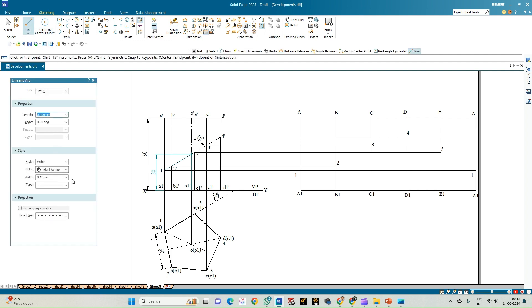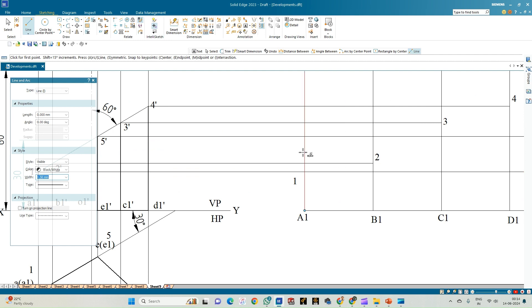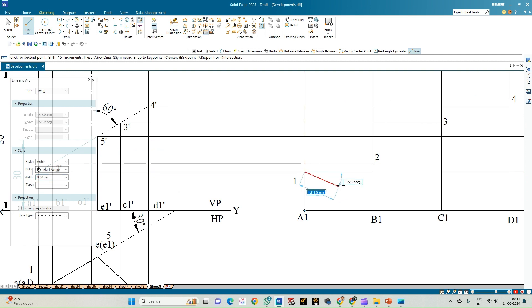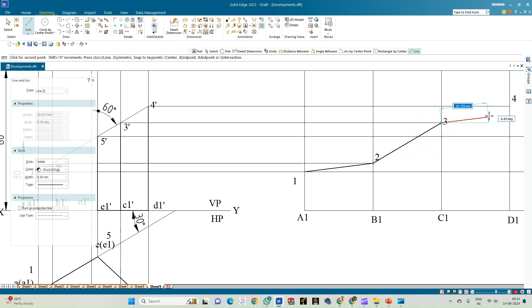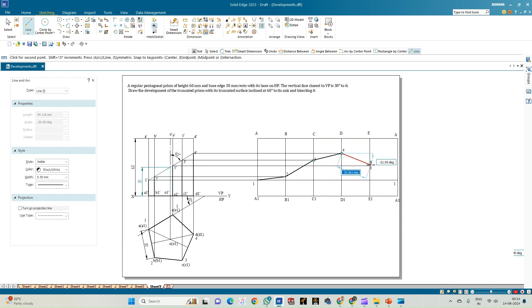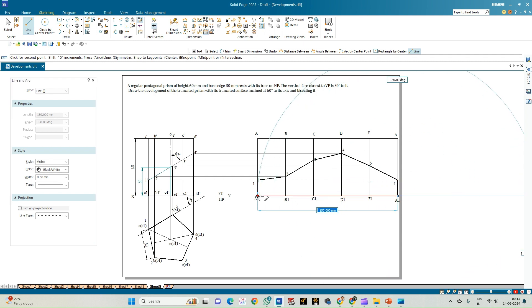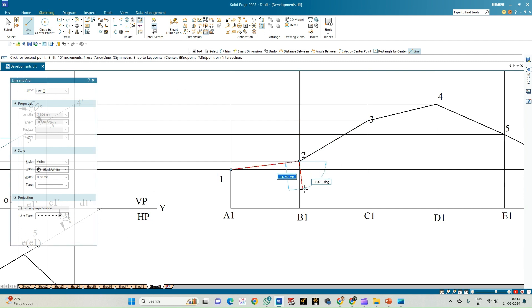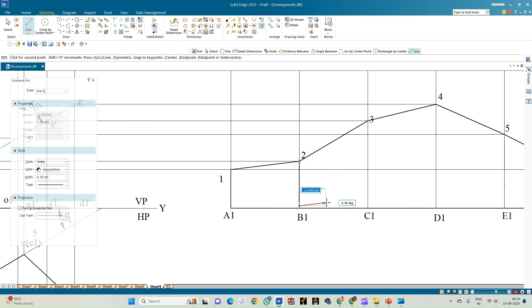Using a line of thickness 0.50 mm, mark the points and connect them: from point 1 to 2, 2 to 3, 3 to 4, 4 to 5, and 5 back to 1. Then join the base of the prism with 0.50 mm lines and mark all the edge lines to complete the development outline.